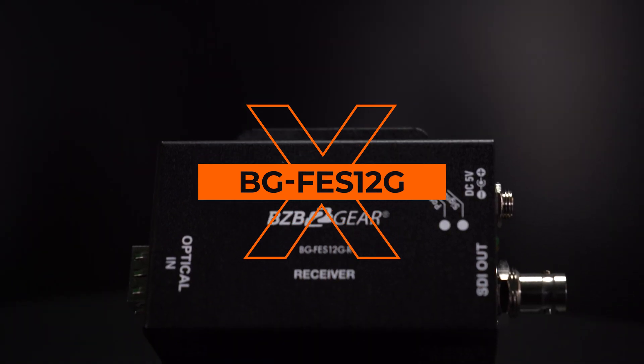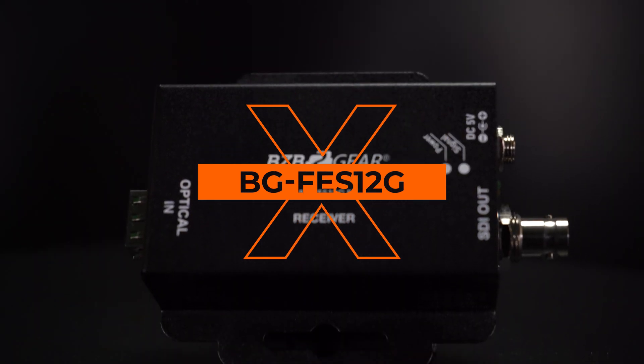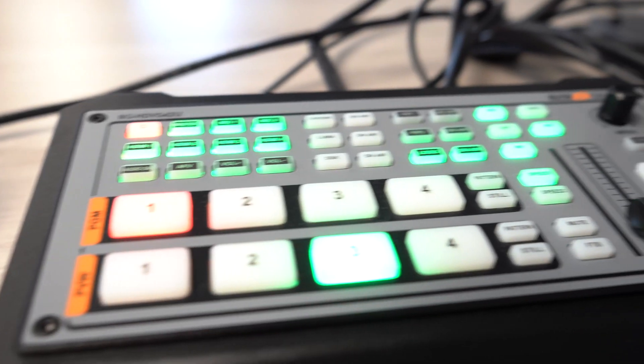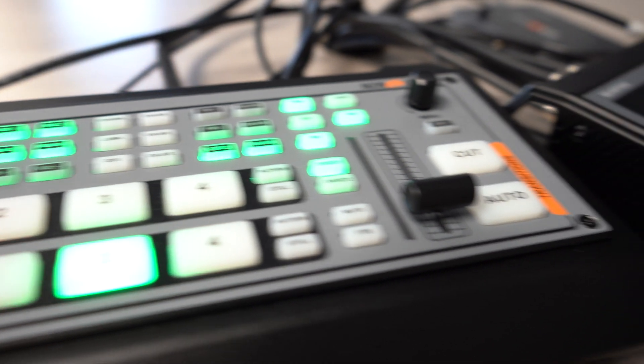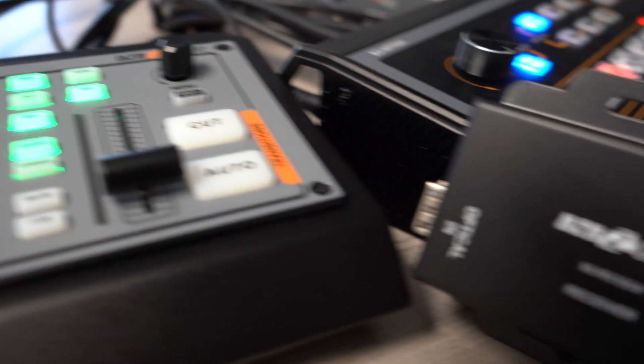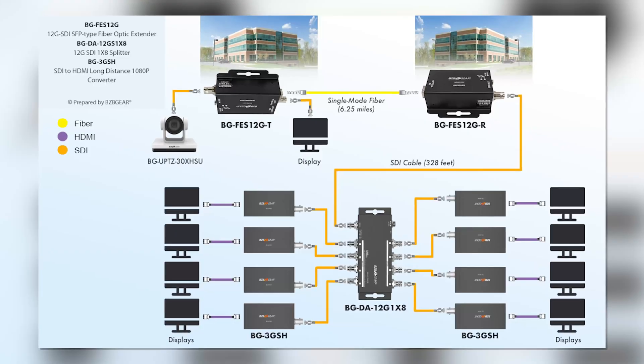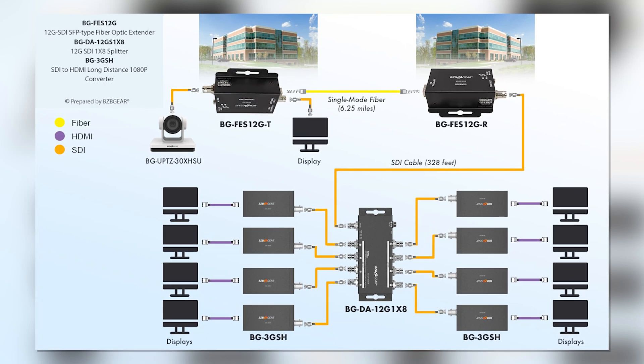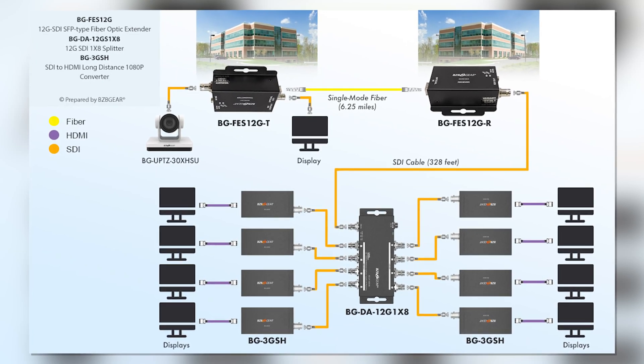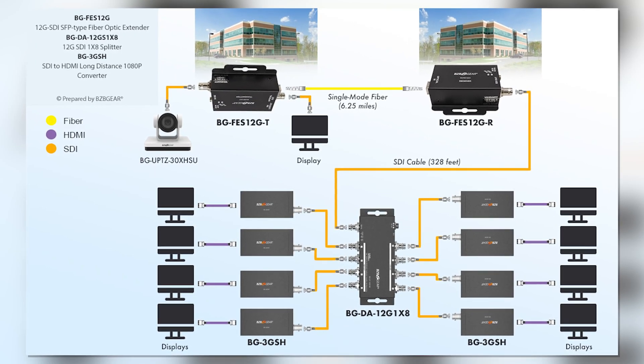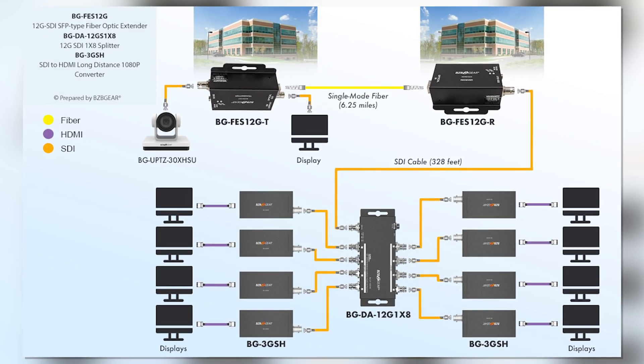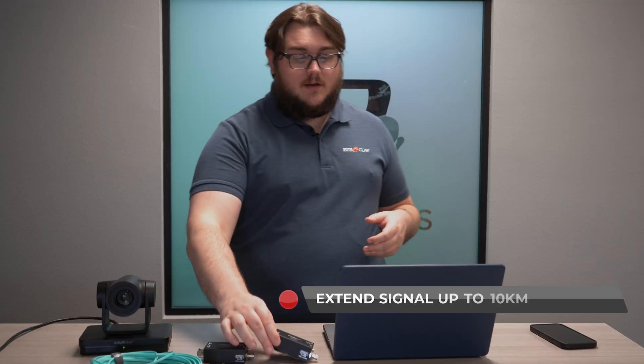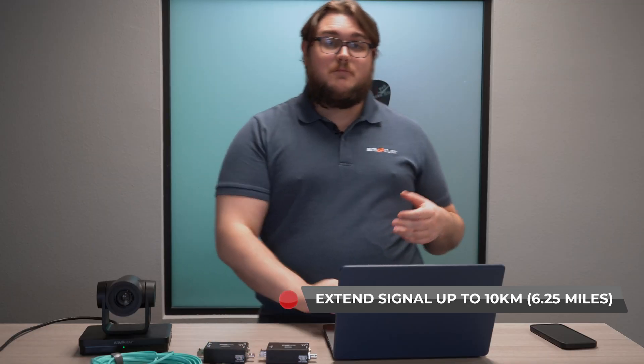This is great for sports events or situations where you need to route cable over very long distances for video, especially 4K video. Fiber optic is fantastic for that.